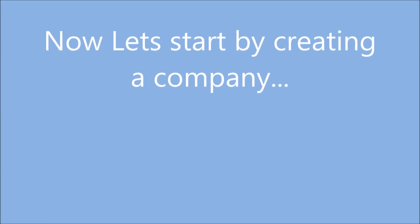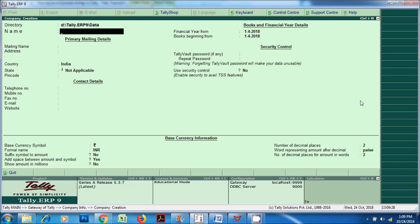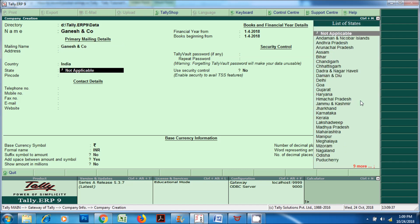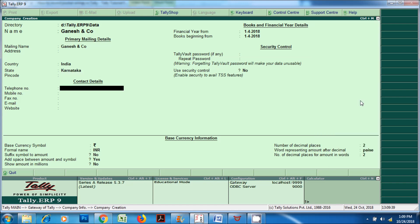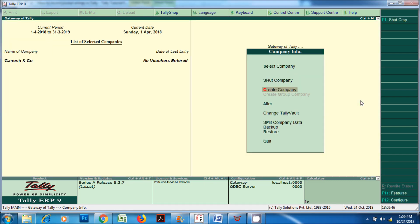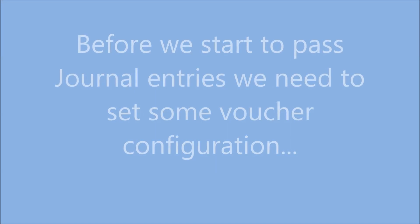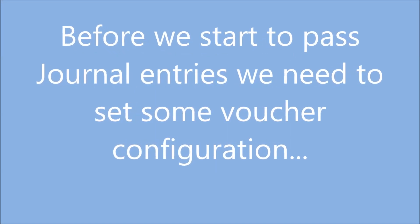Let's start by creating a company. Before we start to pass journal entries, we need to set some voucher configuration.